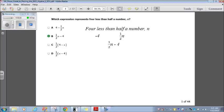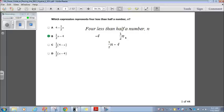Let's look at question 1. Which expression represents 4 less than half a number n? Well, 4 less than something is just minus 4 — whatever the something is, you subtract 4 and it will be 4 less than it. It says half a number, so that's 1 half of n. Putting them together: 1 half times n minus 4, or 4 less than half a number, which is answer choice B.